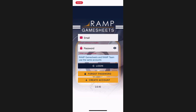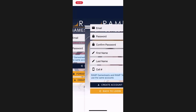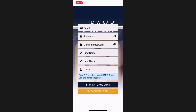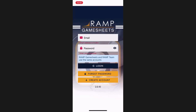Once you have downloaded the app by searching RAMP GameSheets or RAMP GameSheet, you will be asked to create an account if you do not already have one. You can use the same account you have for the RAMP team app if you have created one there, or just create a new account by going to Create Account and entering an email, password, first name, last name, and cell phone number. You can also find your password under Forgot Password, and lastly enter your credentials to sign in.